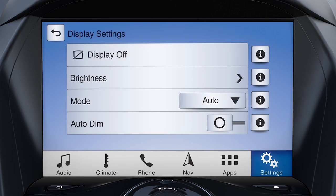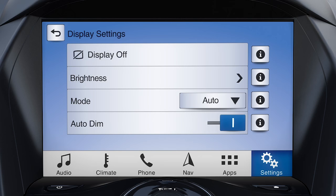Auto will automatically switch between day or night modes depending on lighting conditions. To turn the auto dim feature on or off, which enables or disables the automatic dimming of the display brightness based on ambient lighting conditions, simply slide the button to the right to turn it on, and to the left to turn it off.